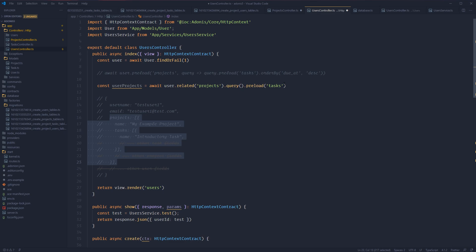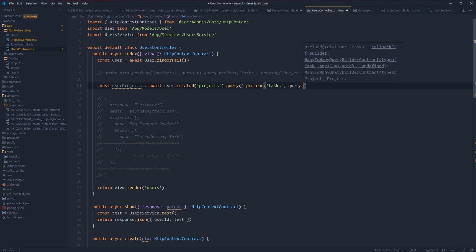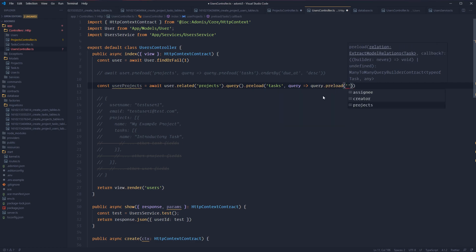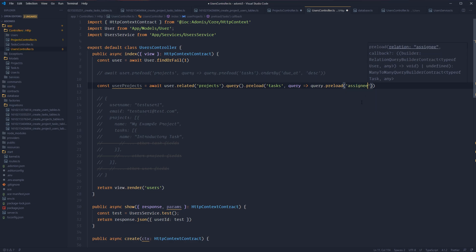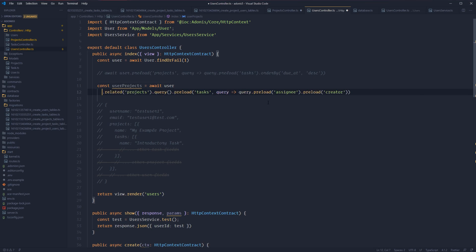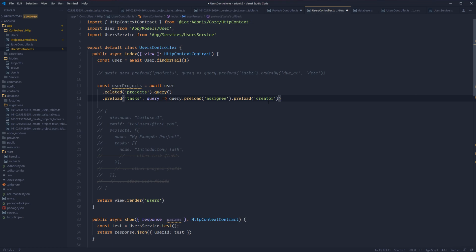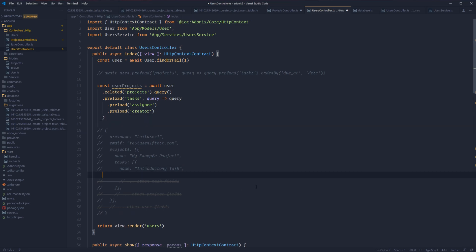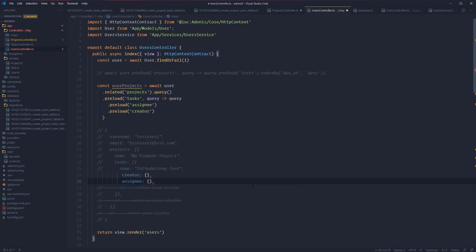Just to drive home that we're dealing with the query builder no matter how deep we go, if we query off of our preloaded tasks, we can filter down the data or preload additional data off of this as well. Thanks to Visual Studio Code and Adonis being written in TypeScript, we get autocompletes available to us whenever we drill down each layer into our related models. So here we could preload our assignee, our creator, and the projects. Let's say we wanted to preload both the assignee and the creator at this level. So we have our user's related projects, we're querying from that, we have our preload for our tasks, and within that preload we have the assignee and the creator — each will be a single object since we only have one creator and one assignee.